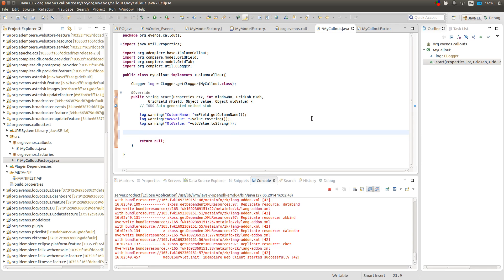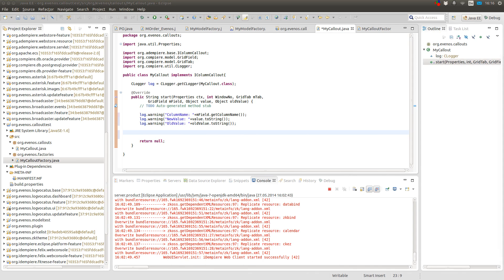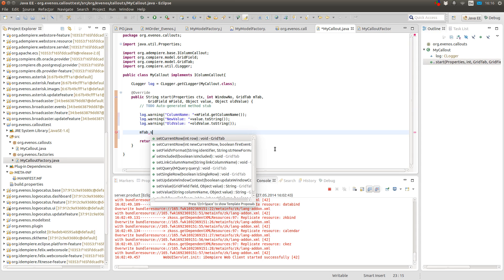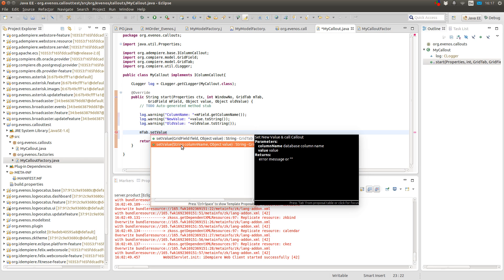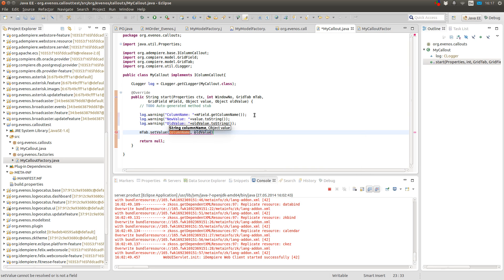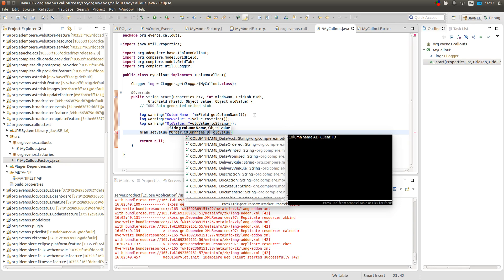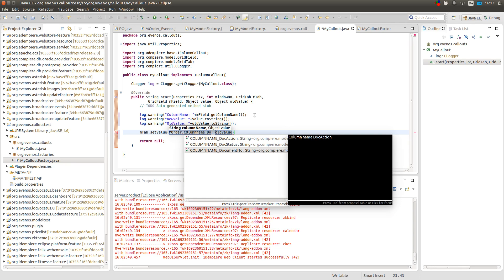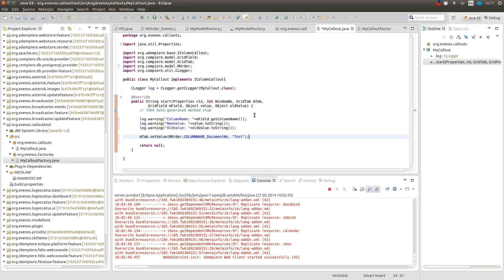And also I want to set the value of another field. For example the document number. And I do this by calling MTab.setValue. And here you can either provide a grid field, but since we don't have a reference to a grid field, we only have the reference to the grid field from which the callout gets executed, we can use this method. And here I will set it to test. Okay.